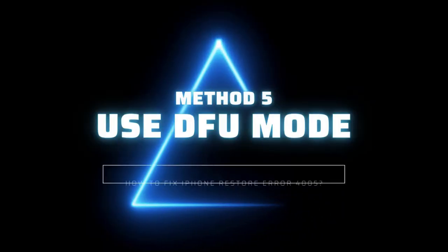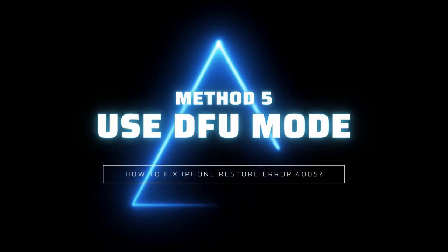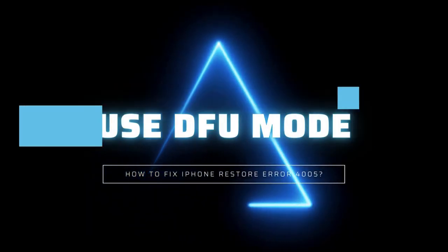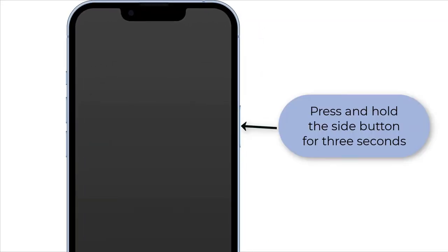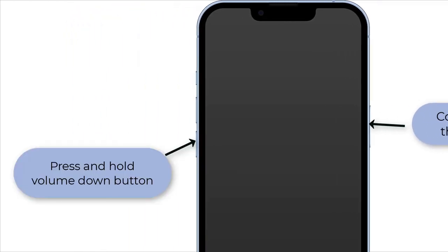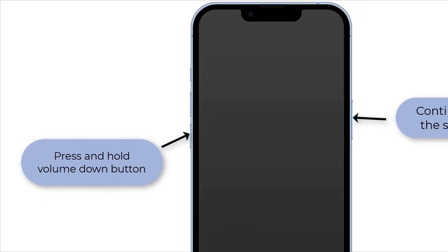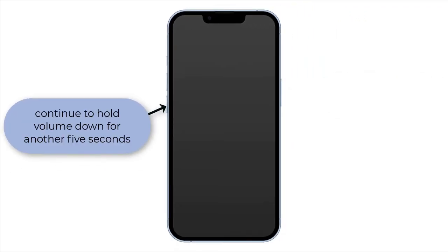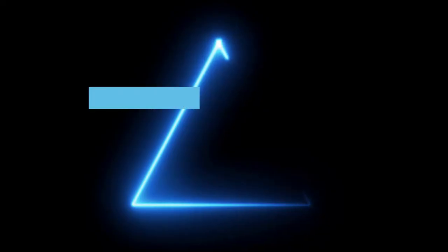Method 5: Set iPhone into DFU mode. To put iPhone into DFU mode, turn off your iPhone and plug it into your computer. Press and hold the side button on your device for 3 seconds, while continuing to hold the side button, press and hold volume down. Hold both buttons for 10 seconds. Release the side button but continue holding volume down for another 5 seconds. Release volume down. If the screen is illuminated but blank, your iPhone has now entered DFU mode.